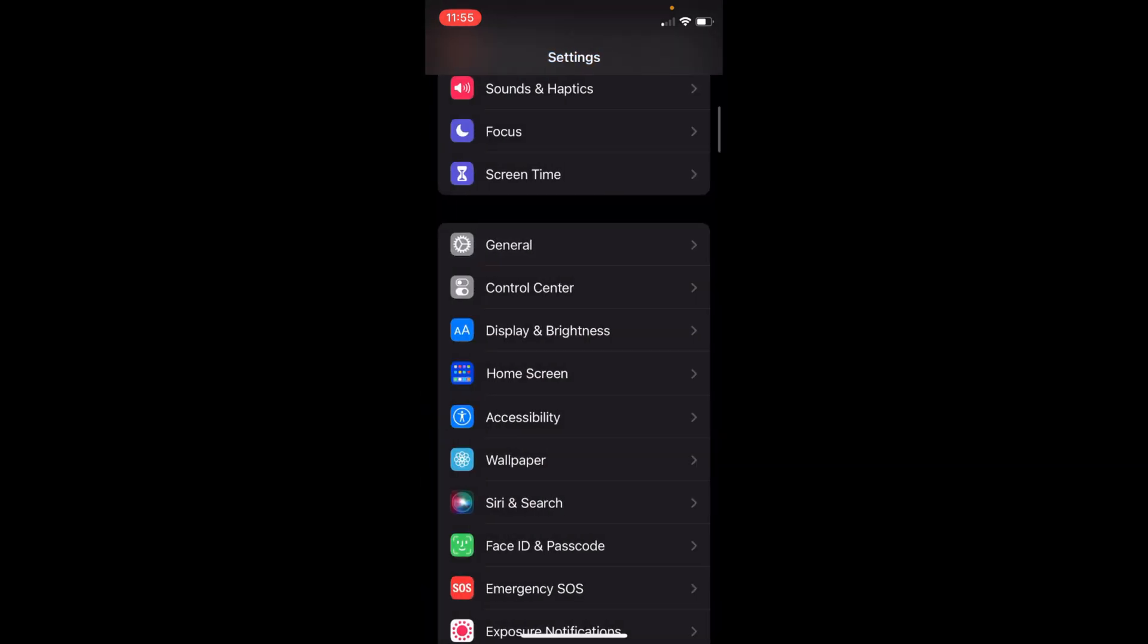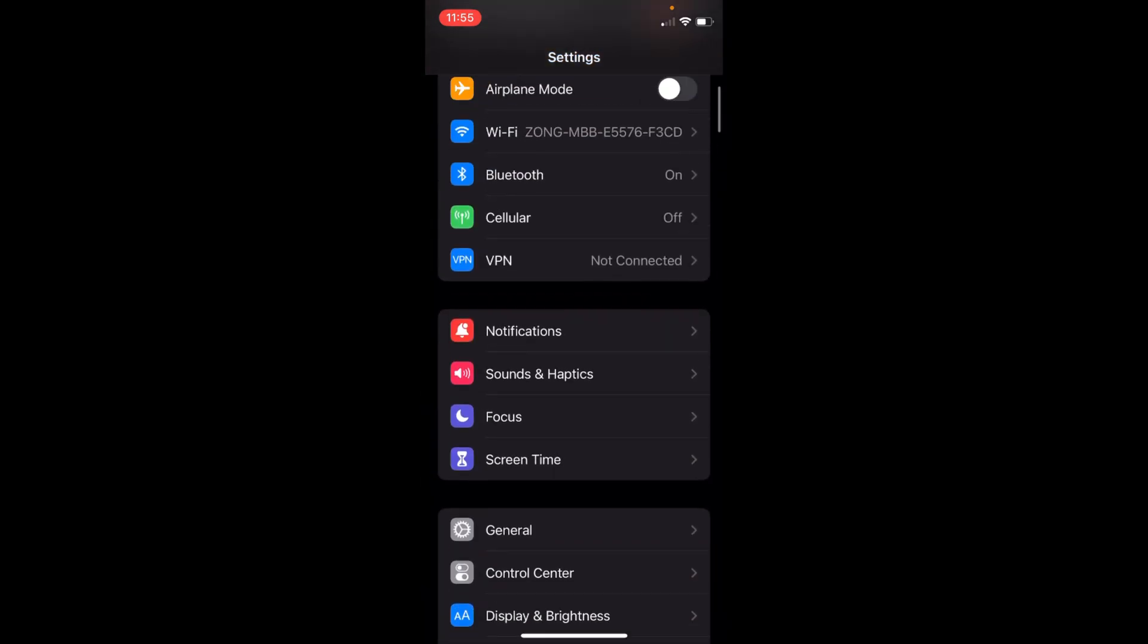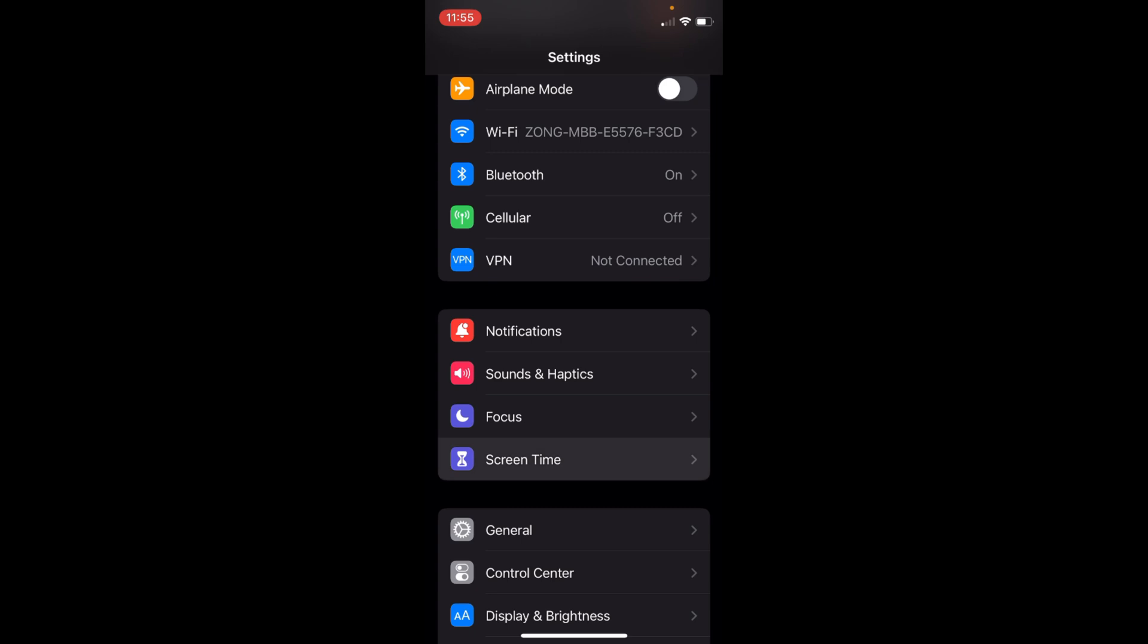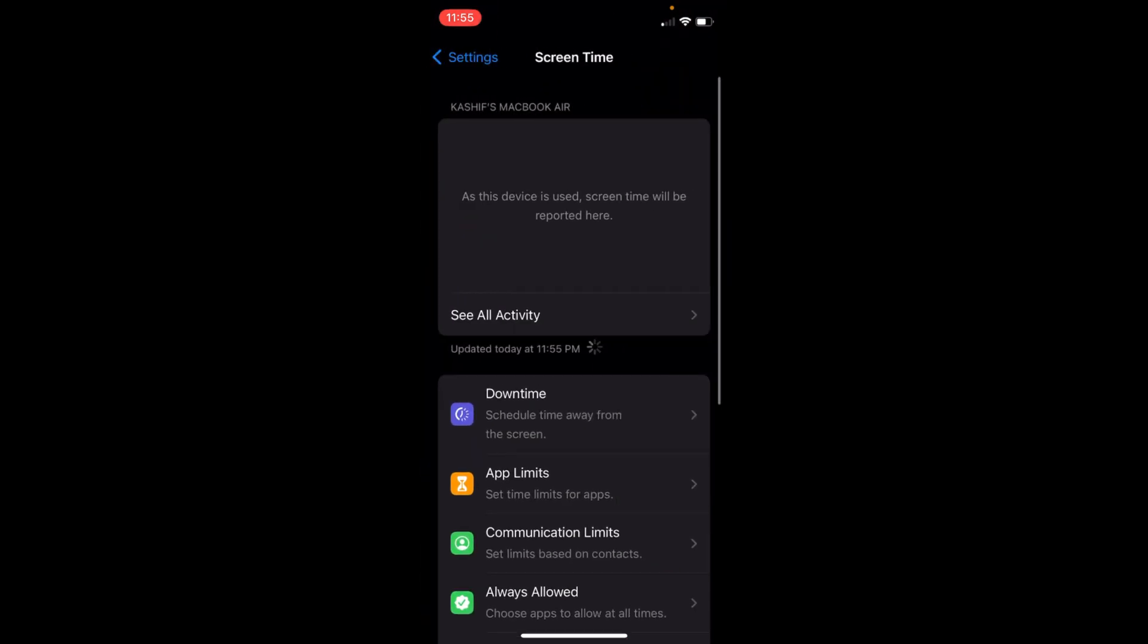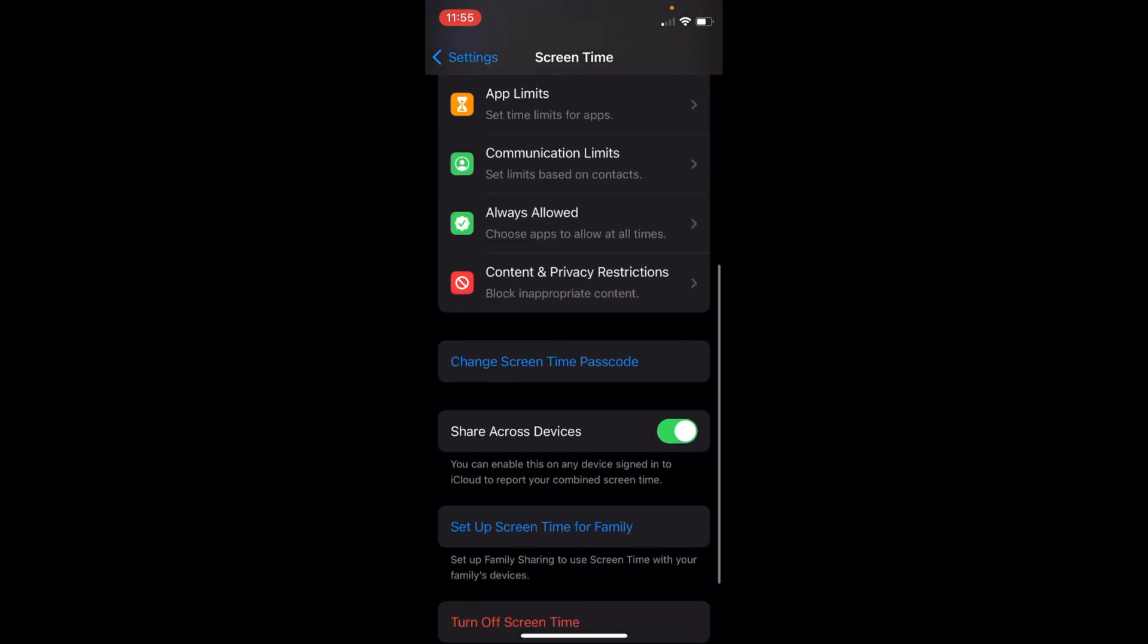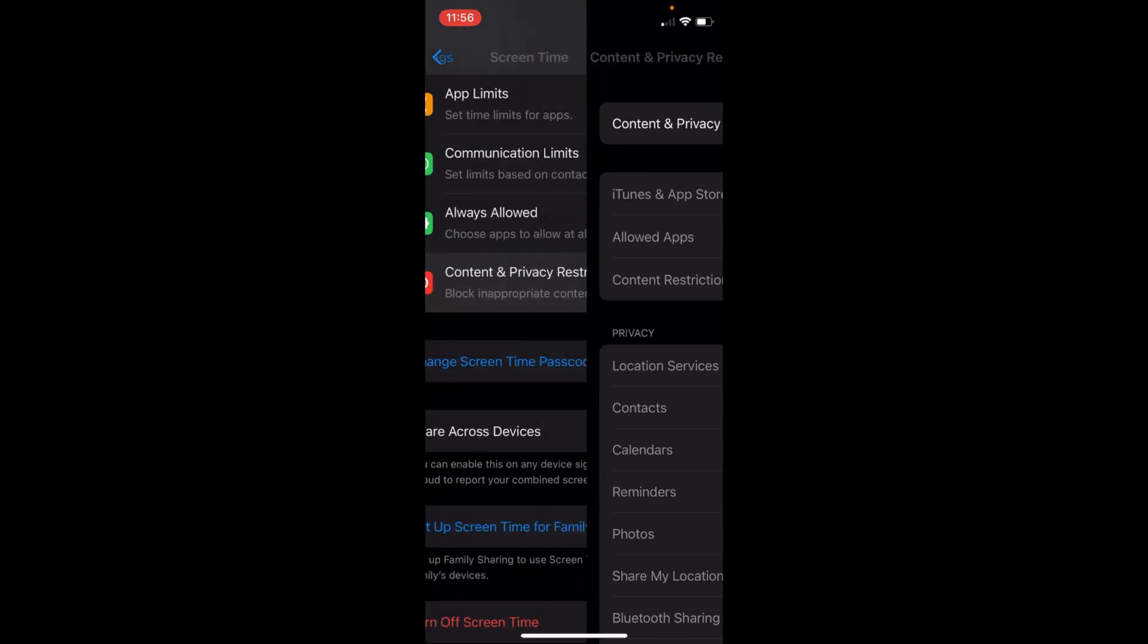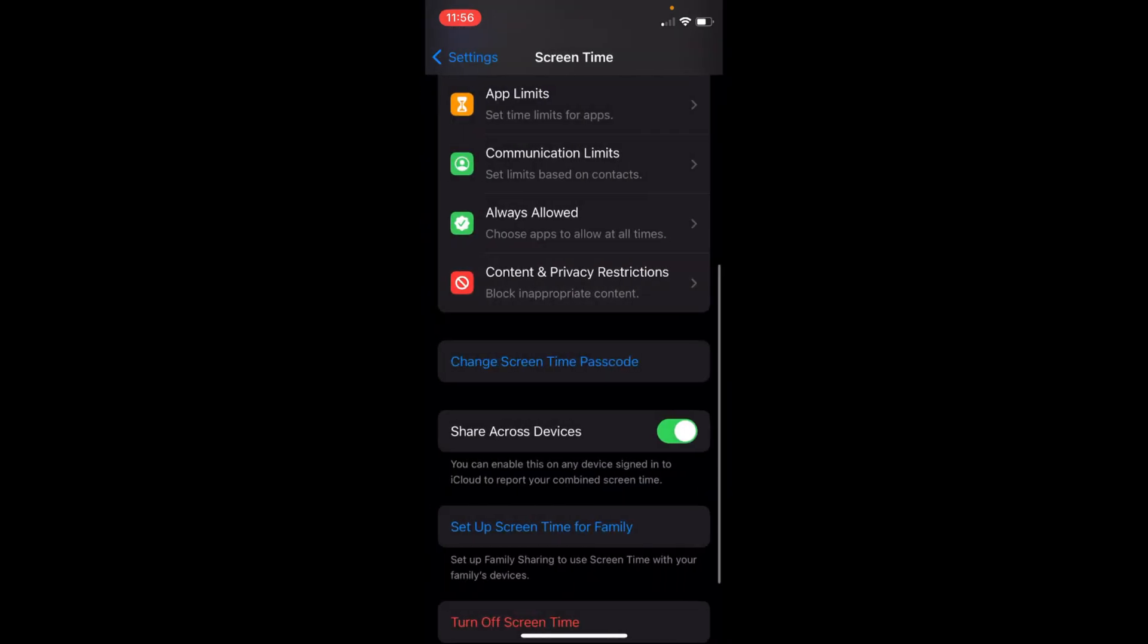Go back into the Settings and you need to first turn off Content and Privacy Restrictions. For that, you need to go to Screen Time and inside here you need to tap on Content and Privacy Restrictions and make sure this is turned off.